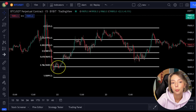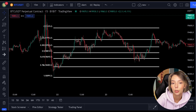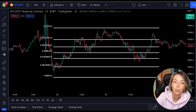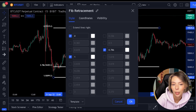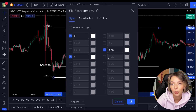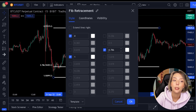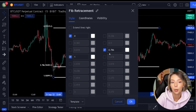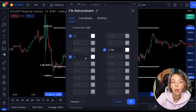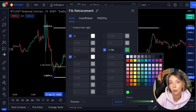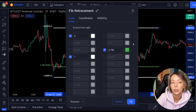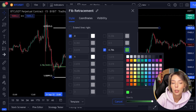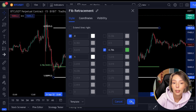The only level you need is the 0.786 level. We only want the most important level on our indicator, so before I explain the Fibonacci further, go to the settings of this indicator and tick only the 0.786 level. In addition to the 0.786 level, you will also need the 1 and 0 levels. Once you've done that, make the color of the 0.786 level green so we can easily distinguish it. Your indicator should now look like this.